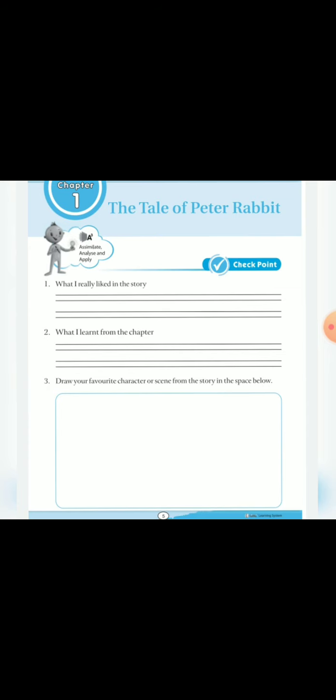And The third one is Interesting question. Draw your favorite character. Peter. Aapko yoha Aapka Jho bhi favorite character Tha Flopsy, Mopsy, Cotton tail, Peter, Unki mom, Mr. McGregor. Jho bhi character Aapko acha Laga ho Usse yoha Draw karna hai And Feel color.